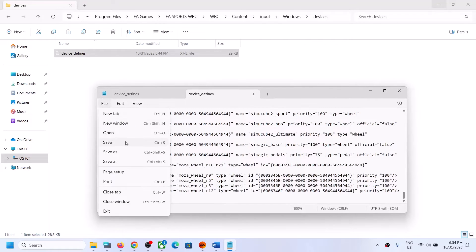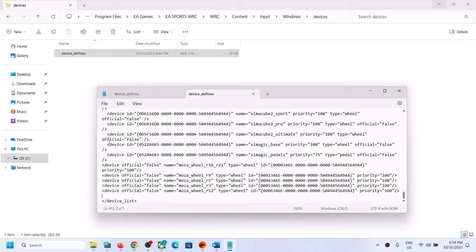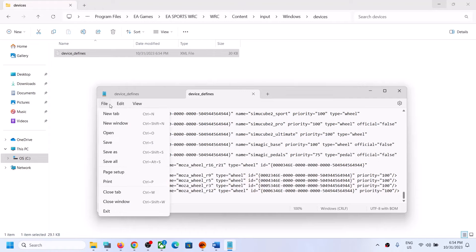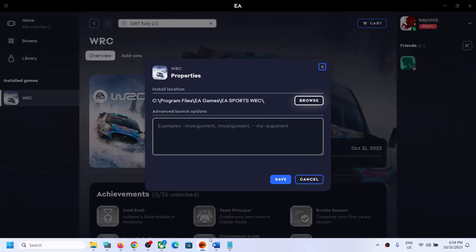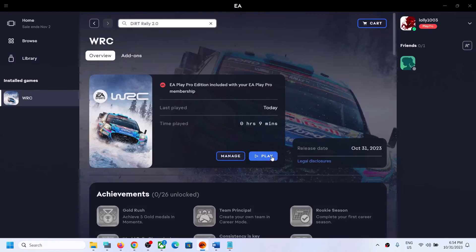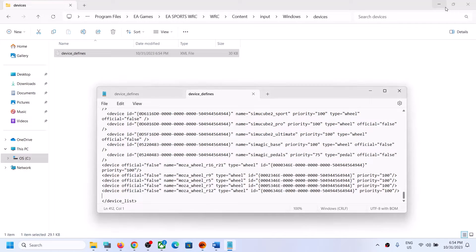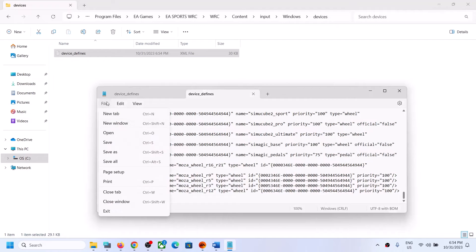Once you paste it, go to File and then click on Save. Once done, launch the game — this has worked for many players, so this should help you get the force feedback back.